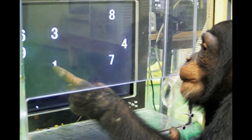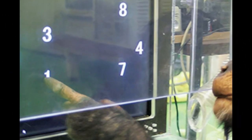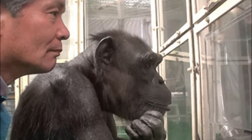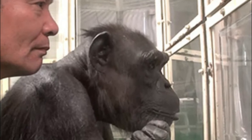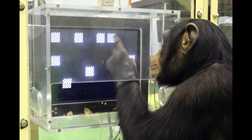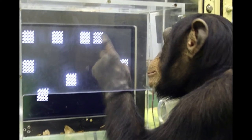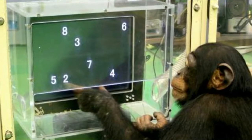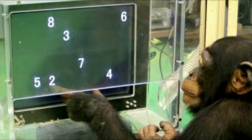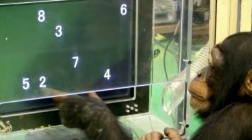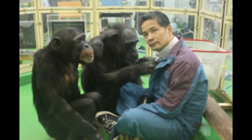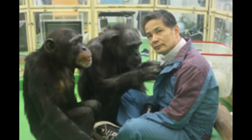Another example of ape intelligence is memory abilities. In a 2007 study in Kyoto, Japan, chimpanzees competed with humans on a memory test. Jumbled numbers appeared on a touch screen, and in competition with humans, the chimpanzees consistently completed the memory challenge faster.